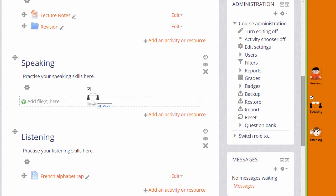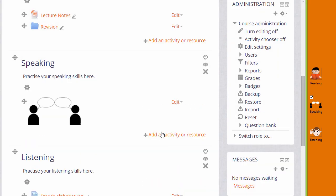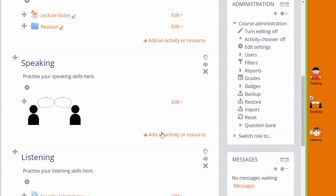When I drag it in I get a message asking what I want to do with the file. I want to add the image to the course page and so when I click upload the image displays in a label and we can drag this to a position that we want.